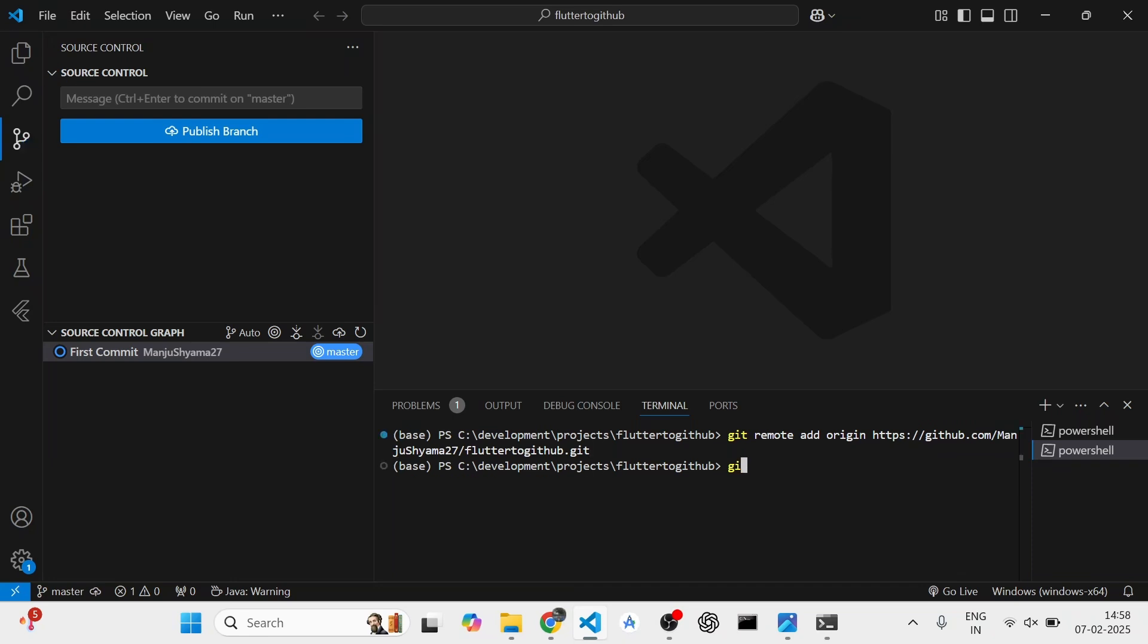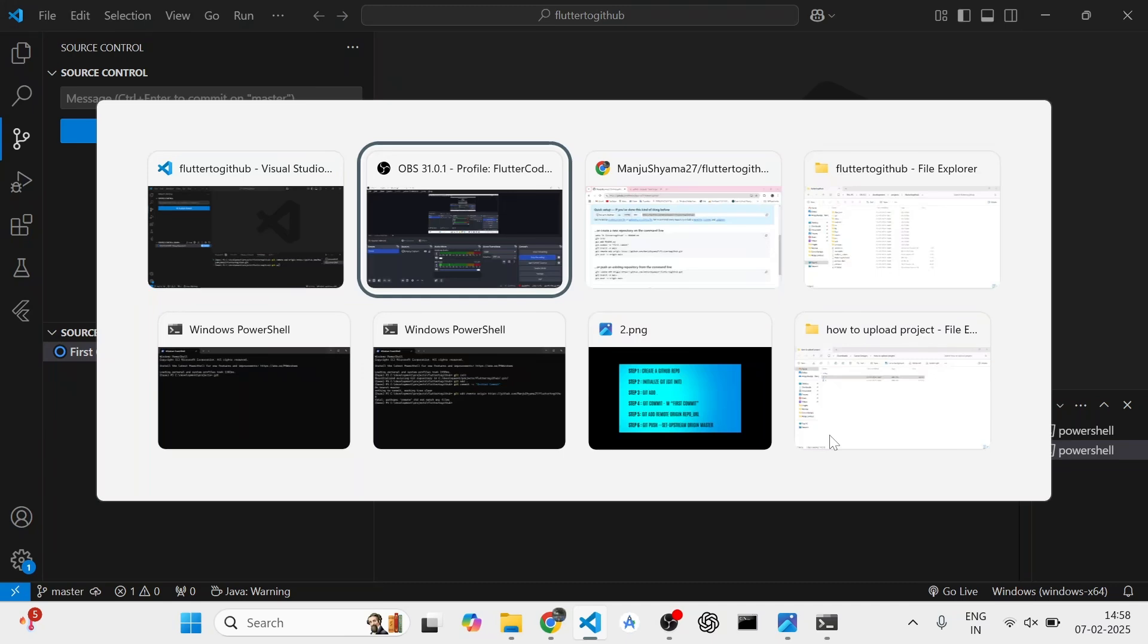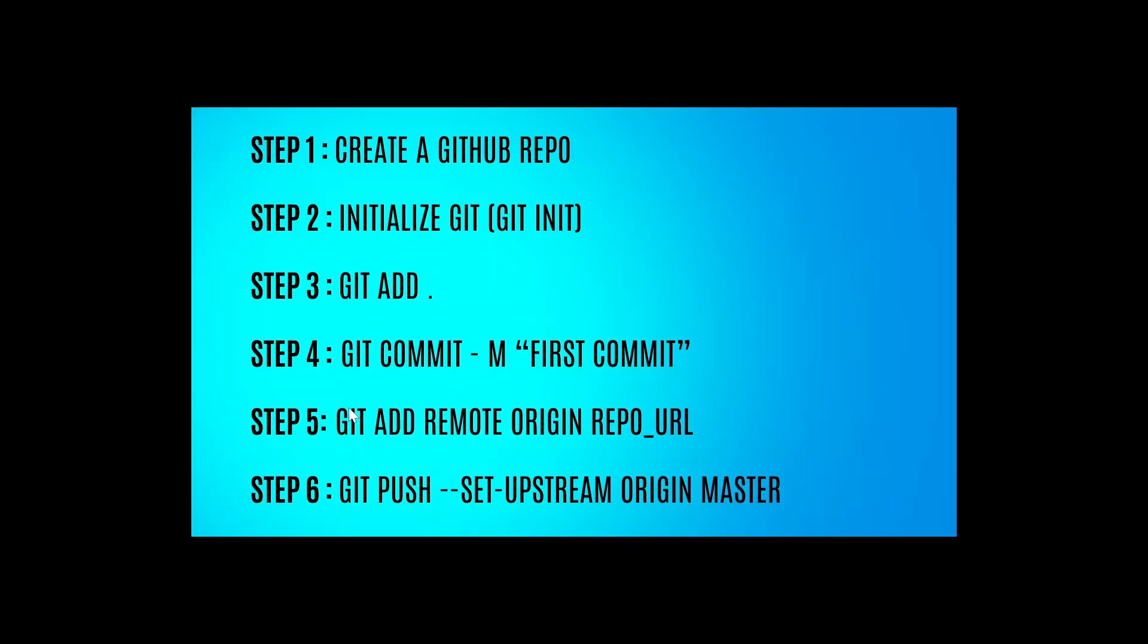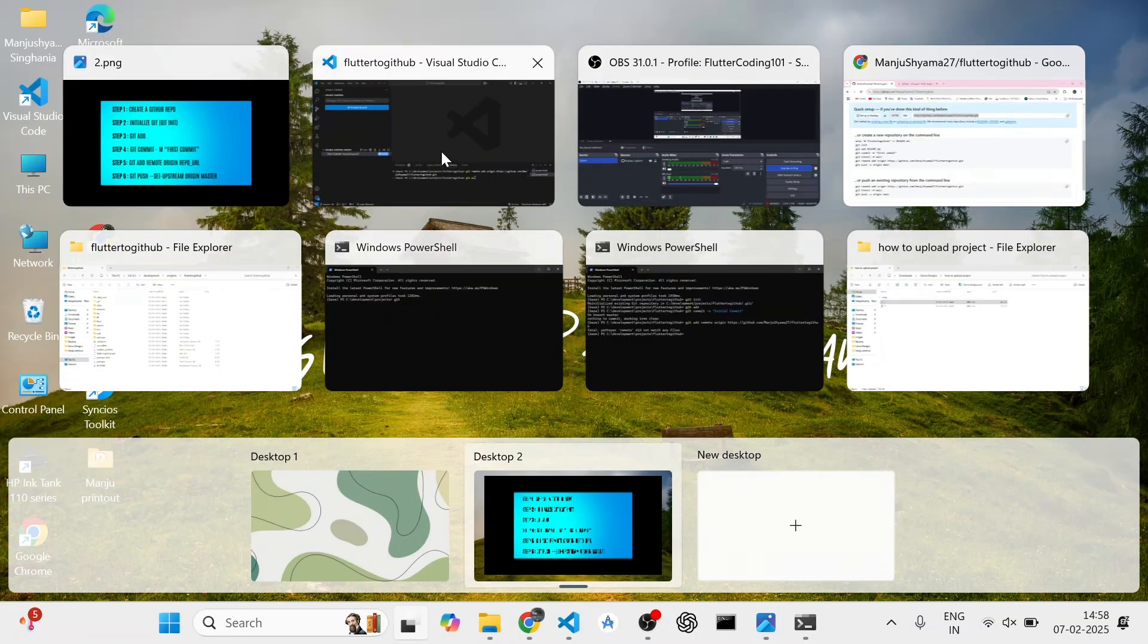Once you have done this, you will be pushing. This is your sixth command. You will push it and set your origin to master. So git push set upstream origin master.